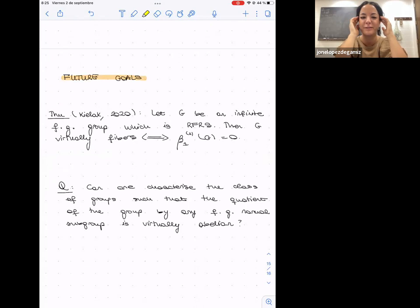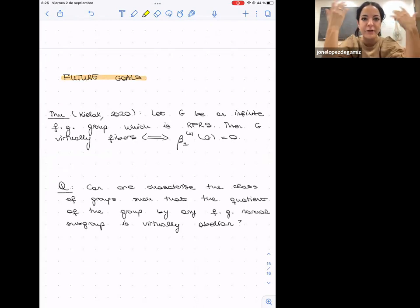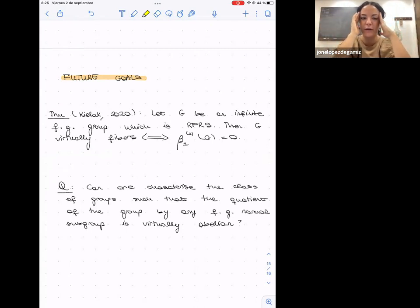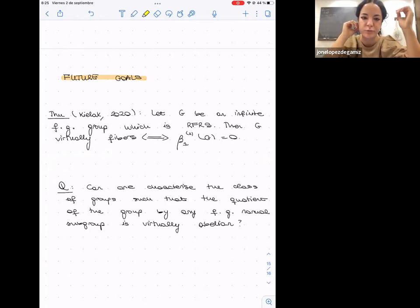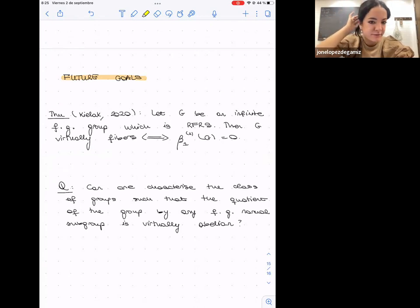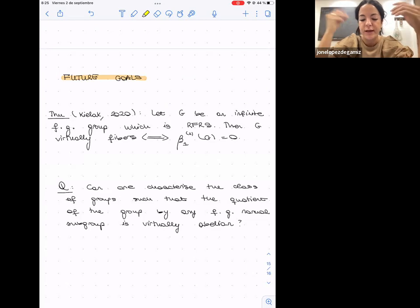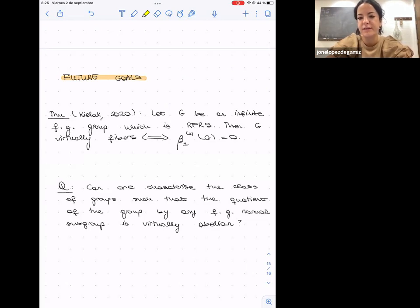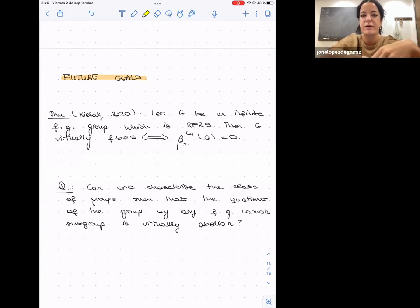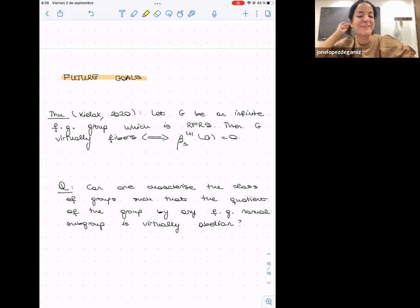To finish, let me give some advertisement of future directions. There is currently a lot of work by excellent mathematicians studying which groups fiber — meaning which groups admit homomorphisms to ℝ with finitely generated kernel. A nice result of David Kielak shows that for residually finite rationally solvable groups, the group virtually fibers if and only if the first L²-Betti number is zero. I would like to go in the opposite direction and understand which classes of groups have the property that the only way of having finitely generated normal subgroups is via fibering — as we have shown for RAAGs.